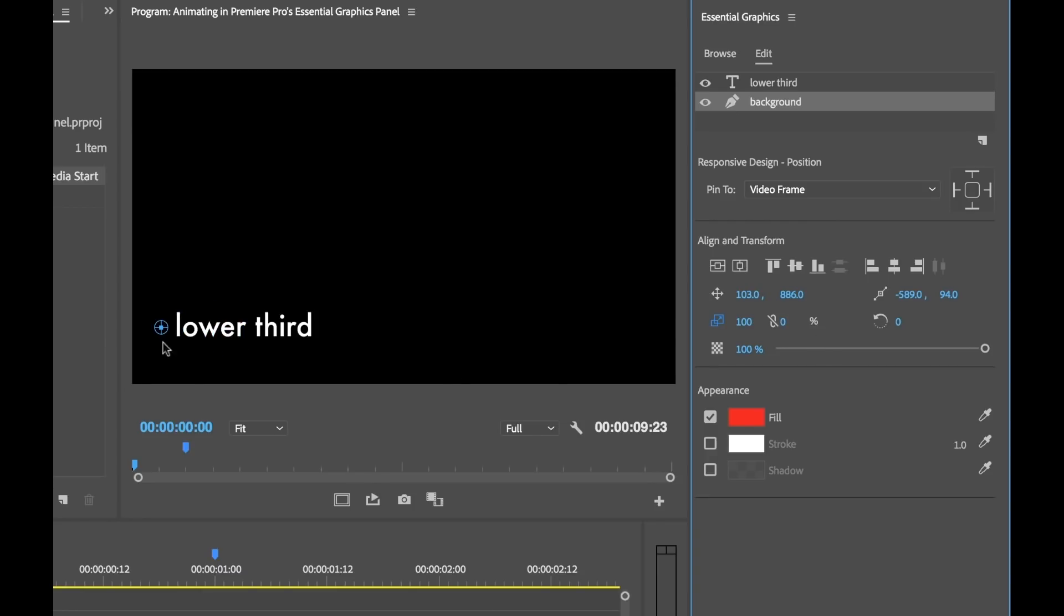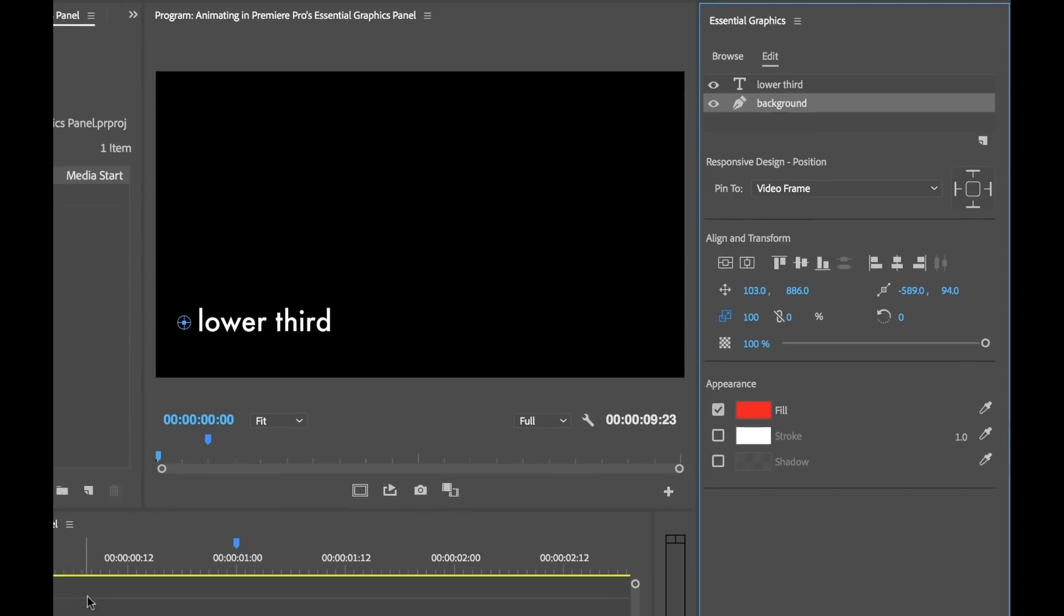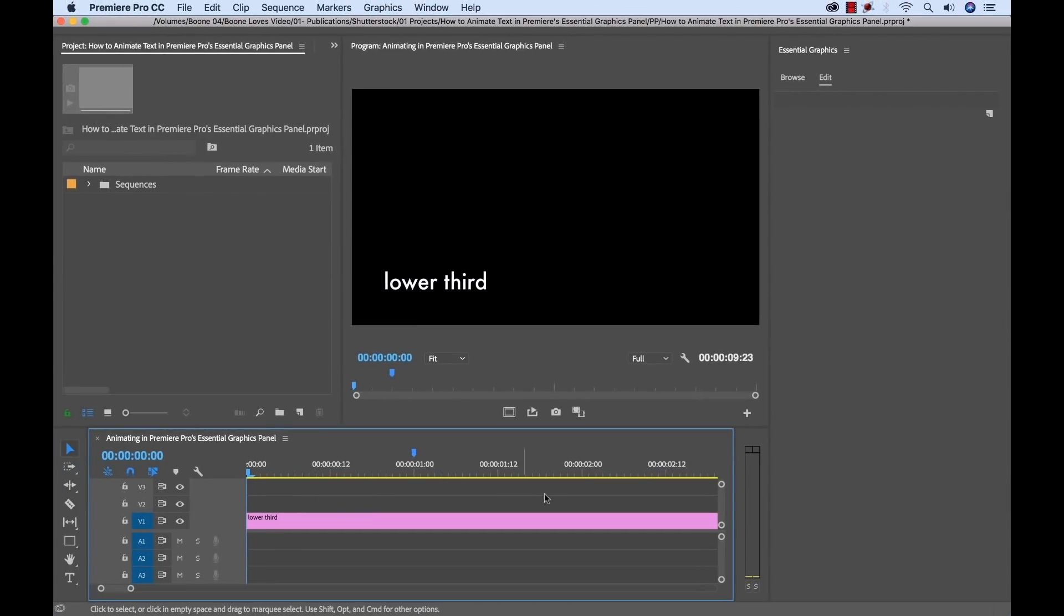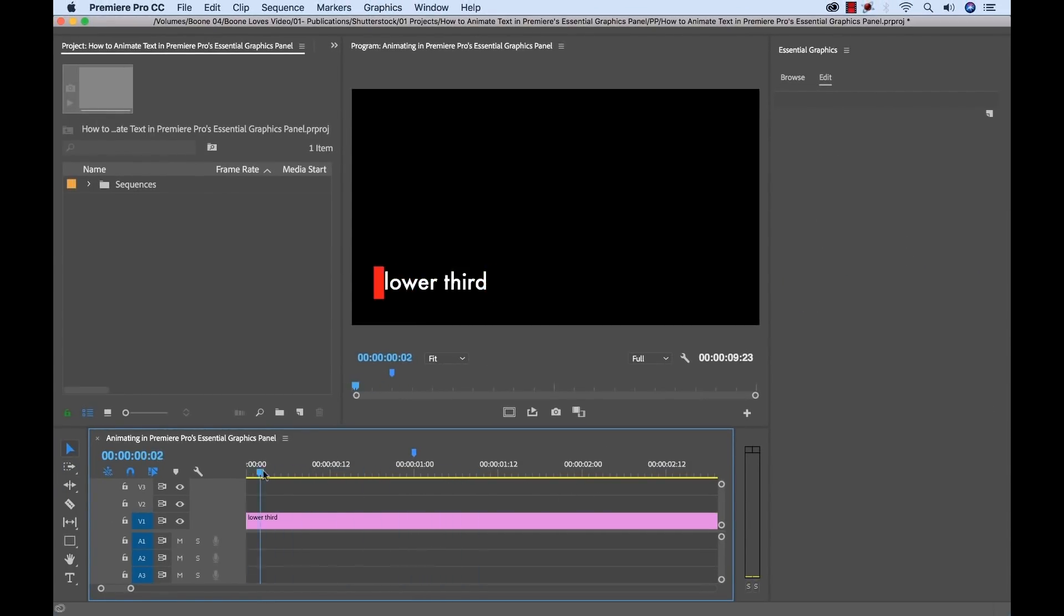Now you'll see it scaled it back there. And now when I play this, you can see I have my animation for the scale.